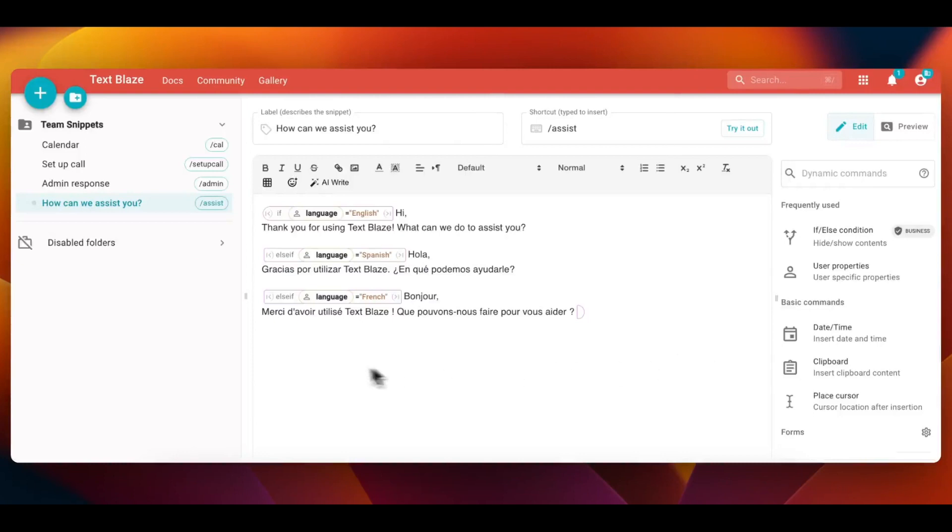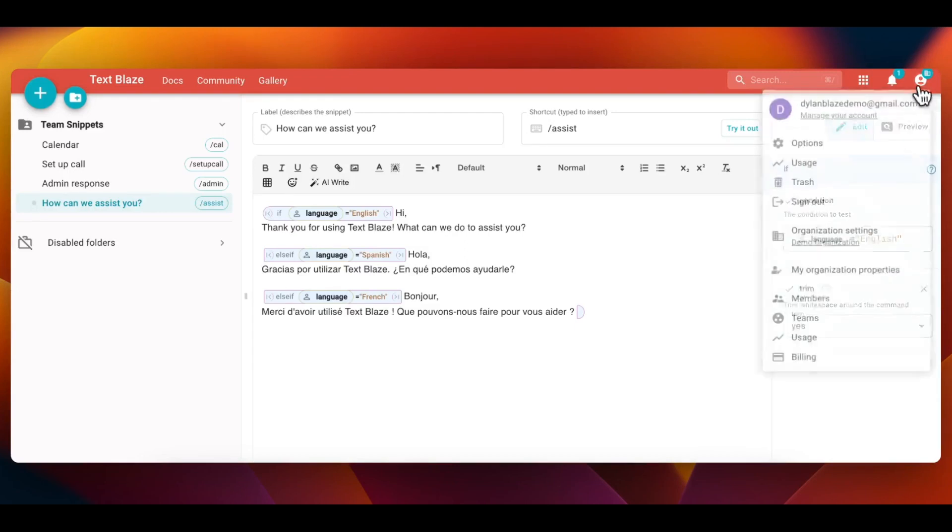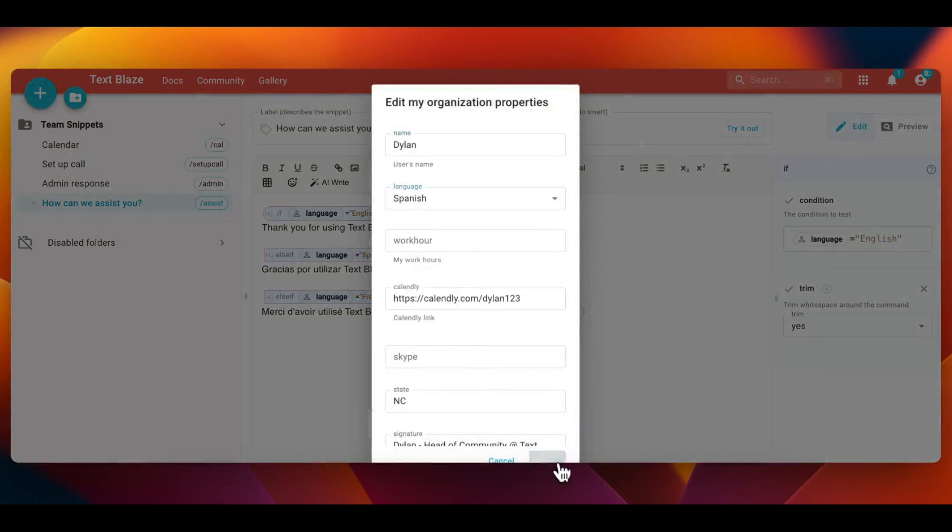You can also create multiple conditions for if statements that evaluate user properties. In this example, I have added an if statement that sends a relevant message that shows up depending on the language of the person using the snippet.